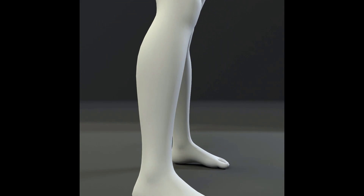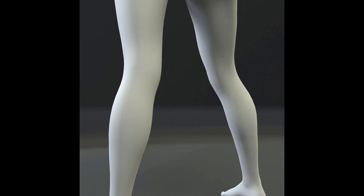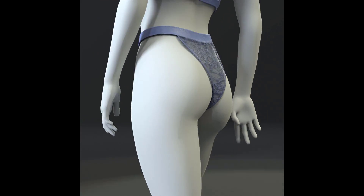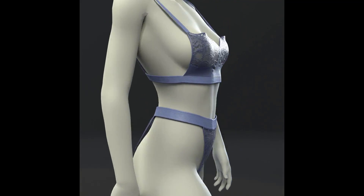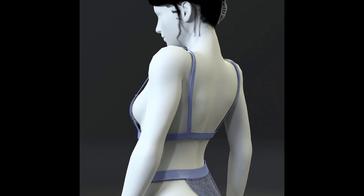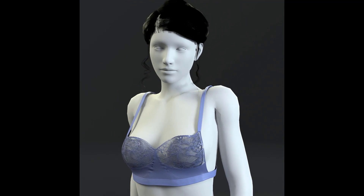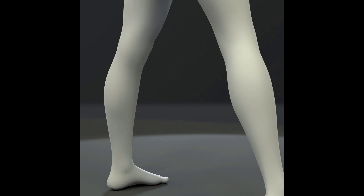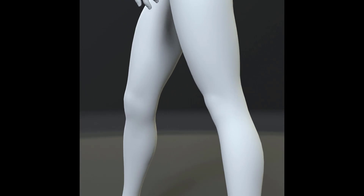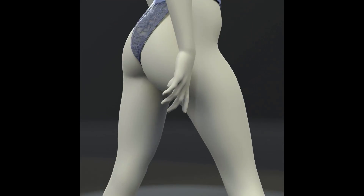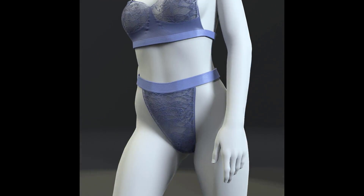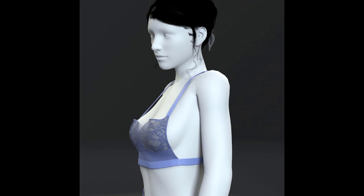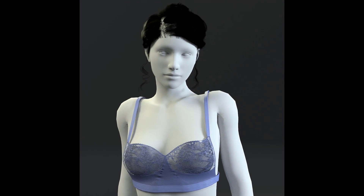Hello everyone, we are The Paradox. Welcome to our channel. In this video we are going to learn how to unwrap a lingerie set in Marvelous Designer and make material for it in Substance Painter. If you want to learn how to make the lingerie set in Marvelous Designer, we uploaded a video on our channel. If you have not yet subscribed, please subscribe and hit the notification button so you don't miss our future videos.